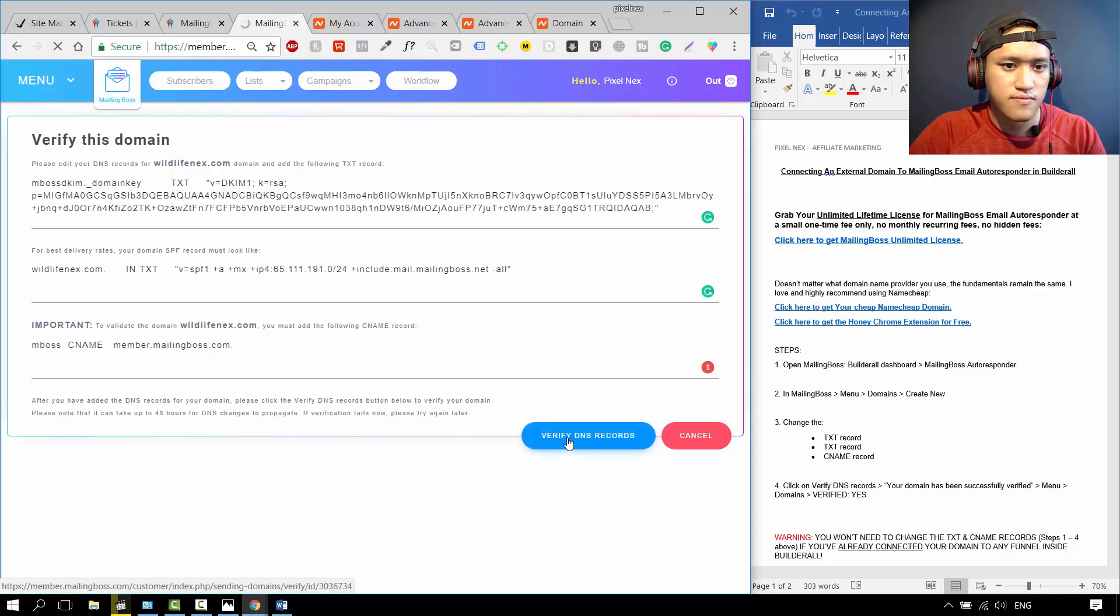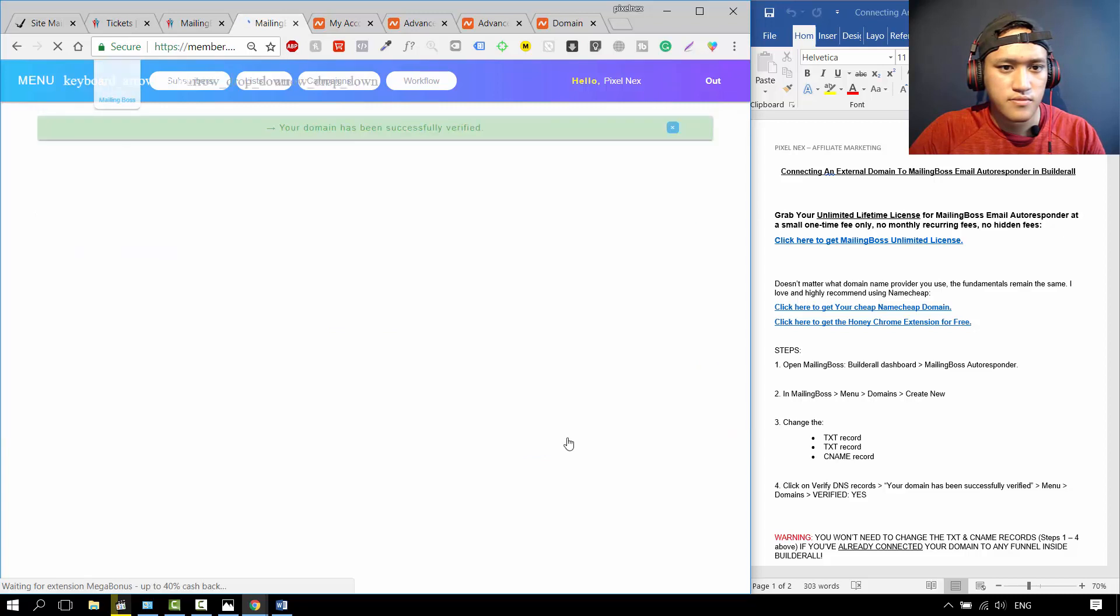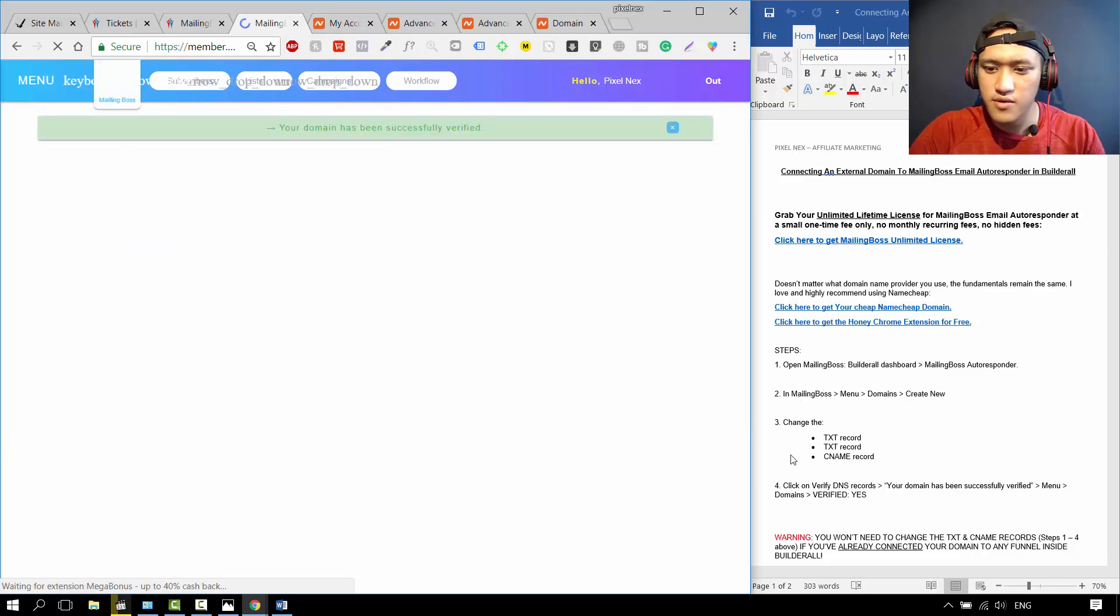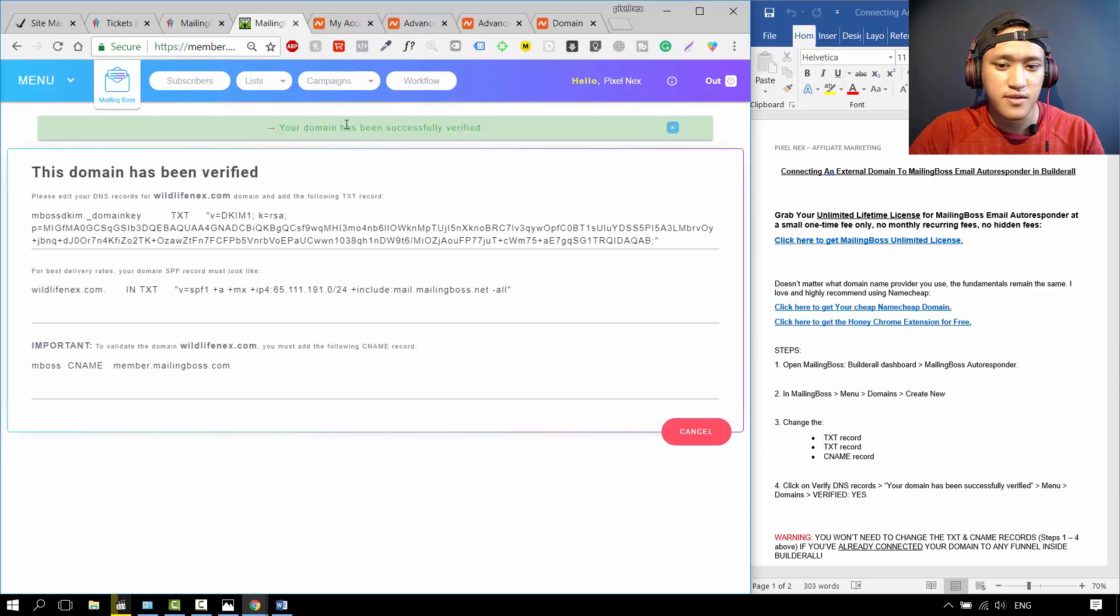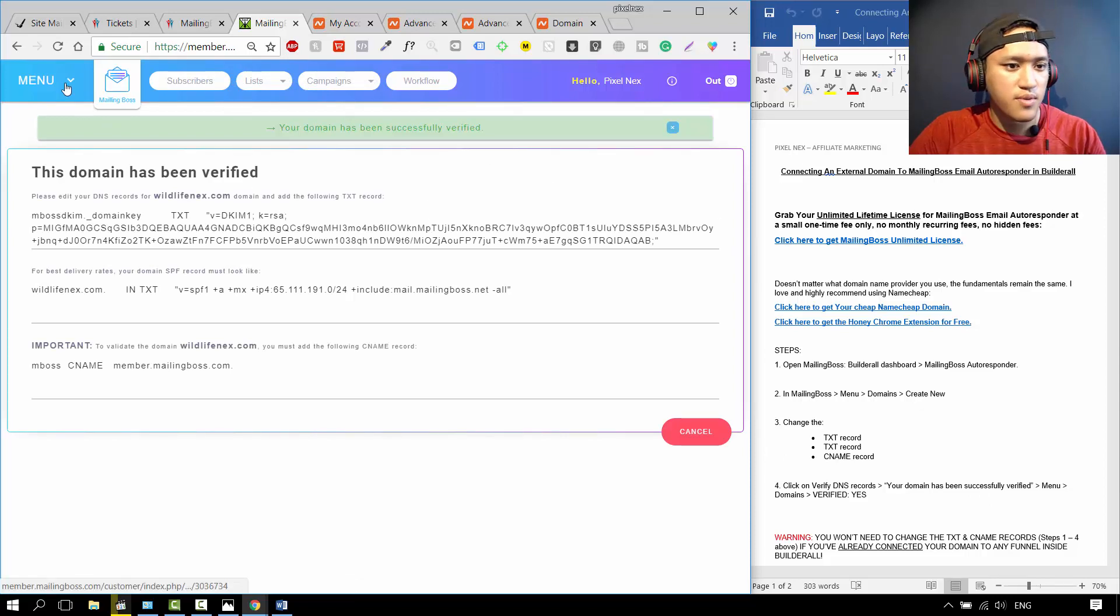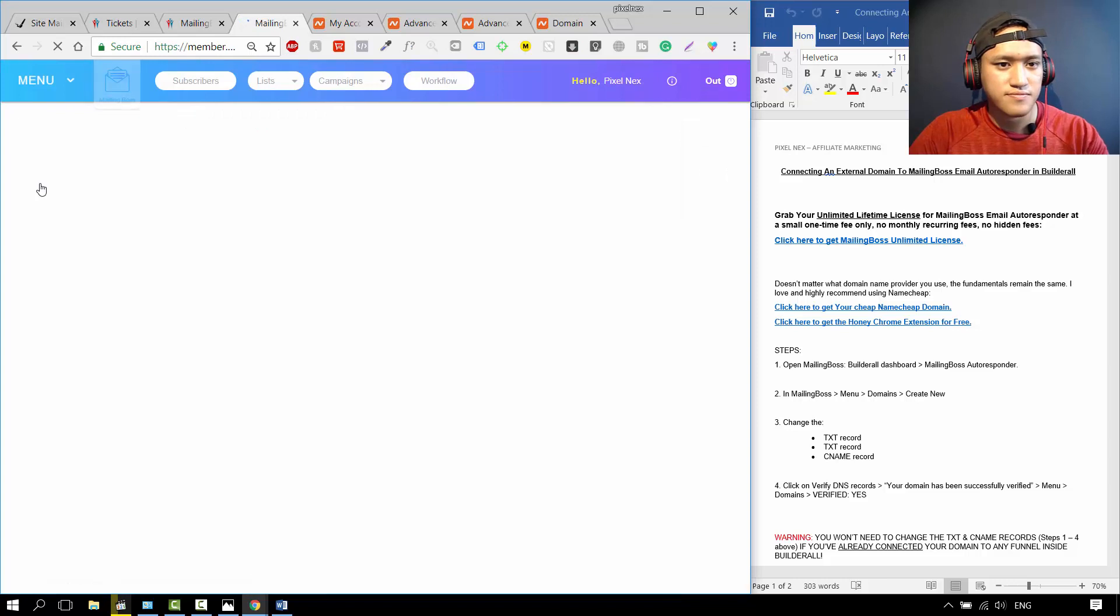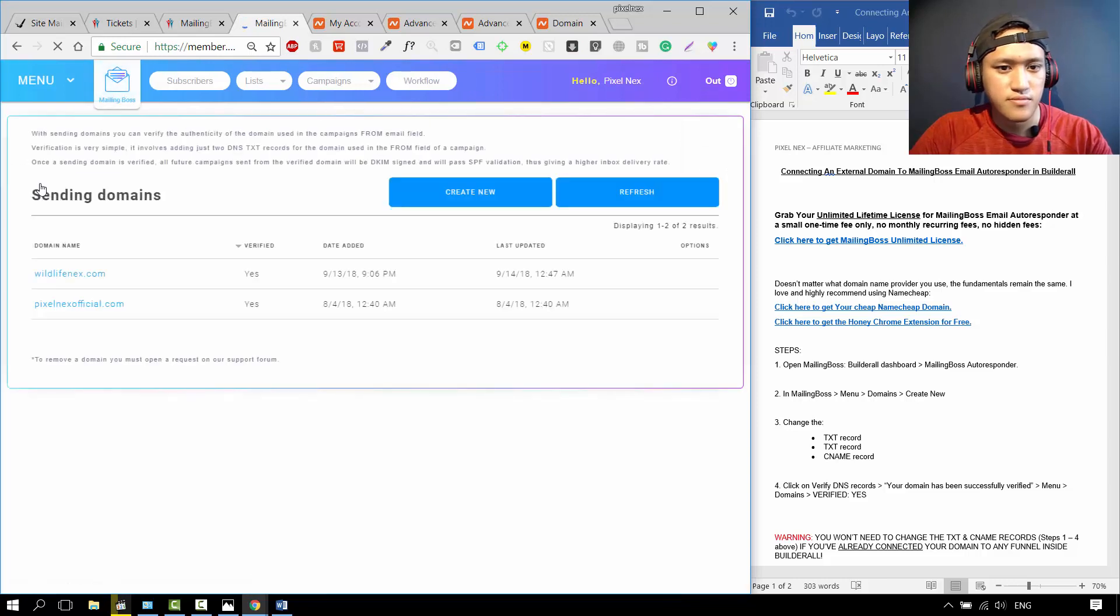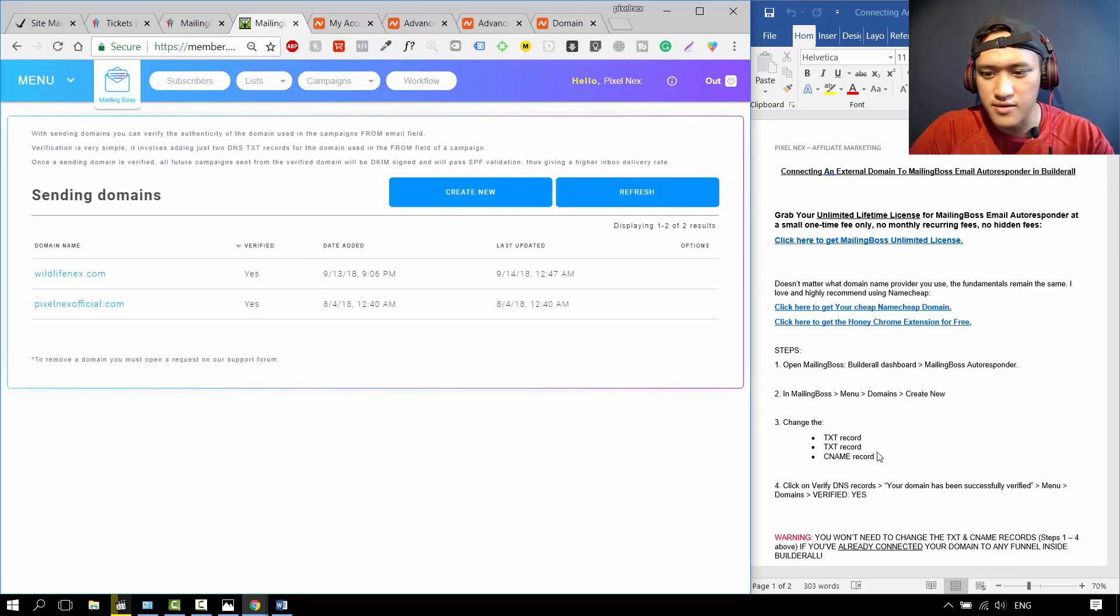Your domain has been successfully verified. Congratulations. So when you go back to menu domains, voila, it's verified.